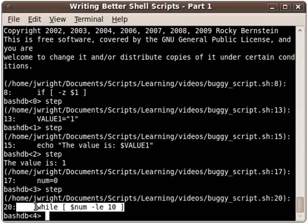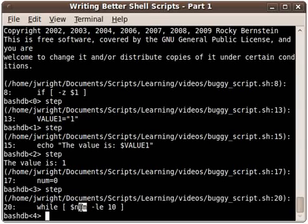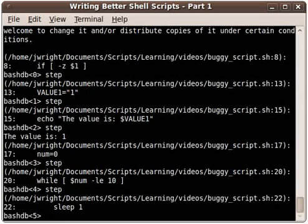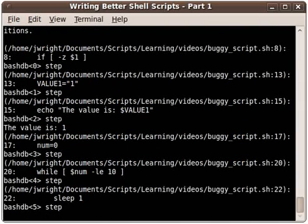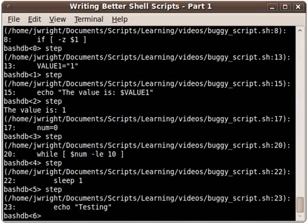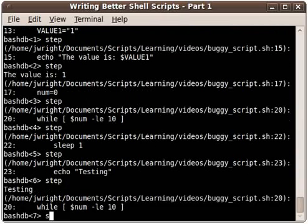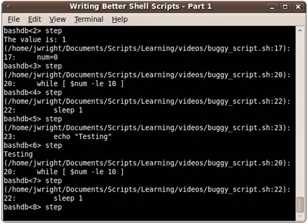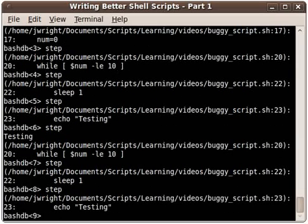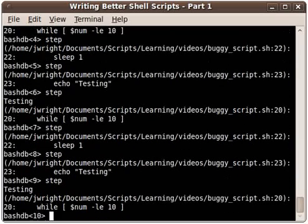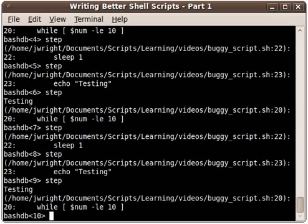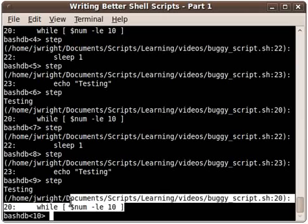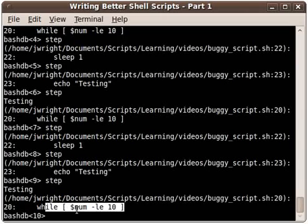I'm just going to continue to step through this for a few iterations here and notice that after I do this for a while the while loop isn't exiting and I can't really see from the output of bash DB why that is so what I'm going to do is go into edit again.